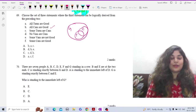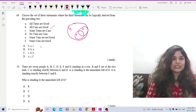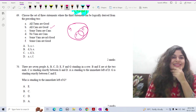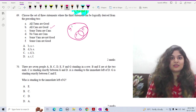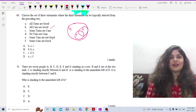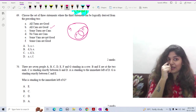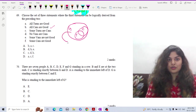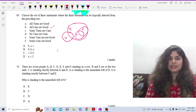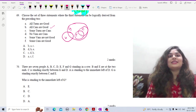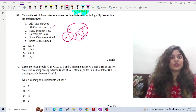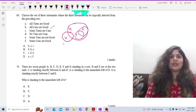No vans are cans. Some vans are not good. Some cans are good. Since no vans are cans, there is no intersection between V and C. Some vans are not good, so part of V lies outside G. We draw V with no overlap with C, and some part outside G.